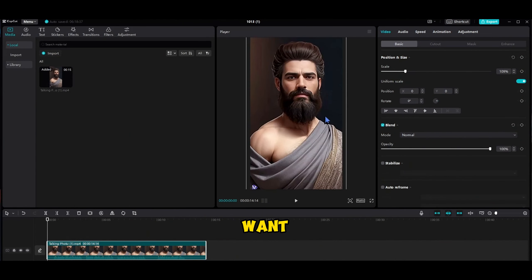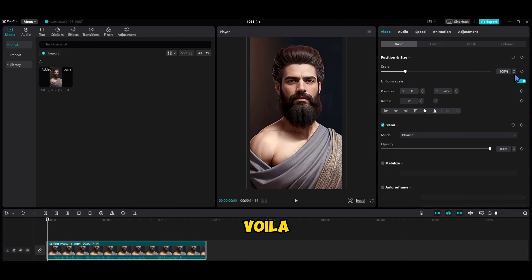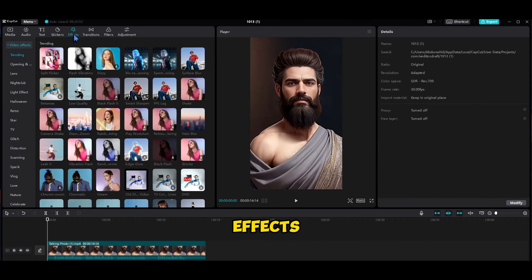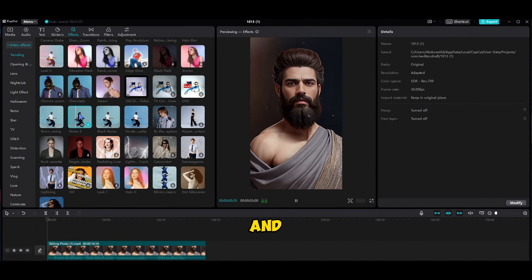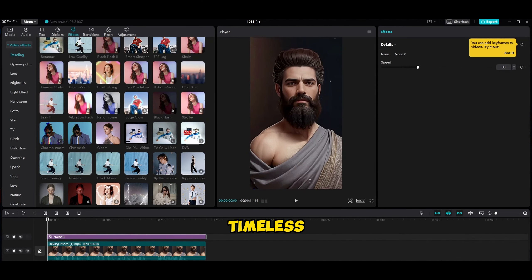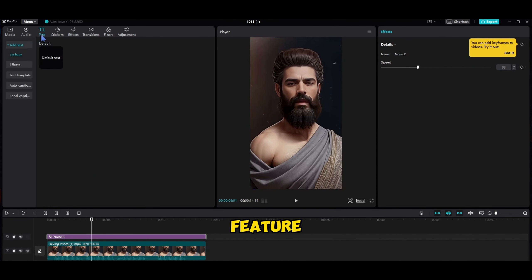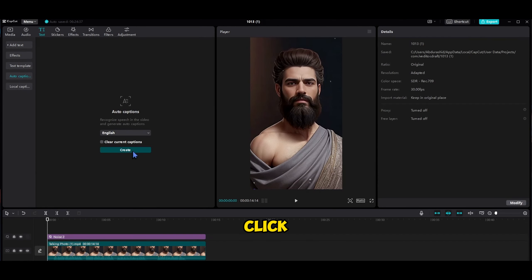And hey, if you want to remove the watermark, just scale the video slightly and voila, it disappears. Now for a touch of professionalism, head to the Effects tab and find Noise 2 — just add it and it'll give your video that timeless touch. Next, add some captions with CapCut's built-in auto-caption feature. It's super handy — go to the Text tab, select Auto-caption, and click Create.